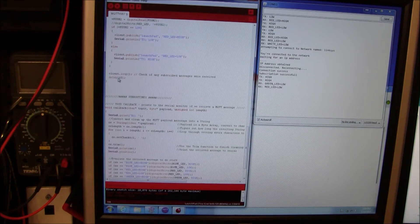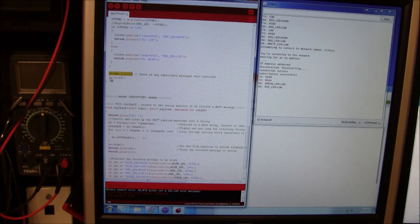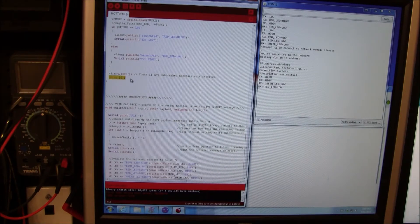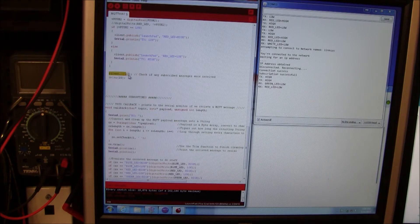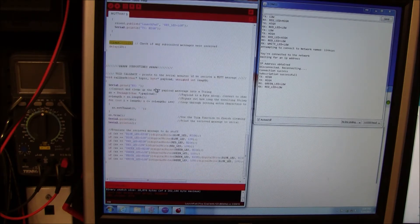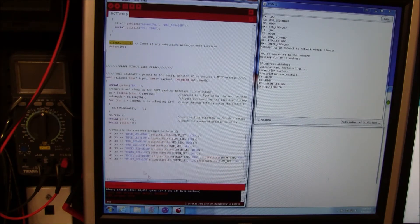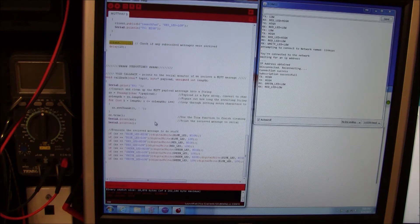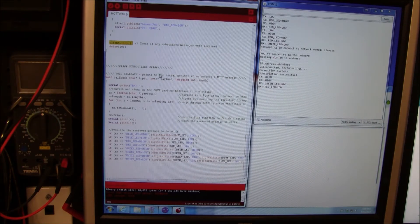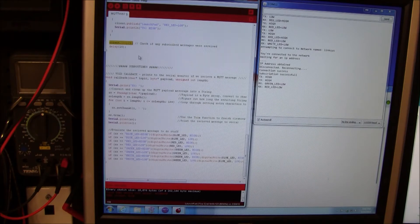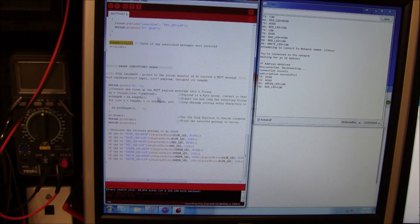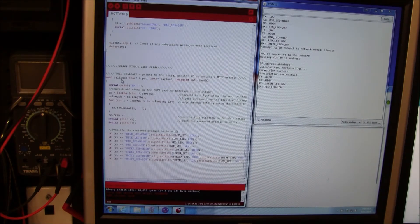This right here is client loop. The delay may not be needed by the way. But client loop goes down here and checks for the callback somehow using the library. Without this it won't be checking for callback.